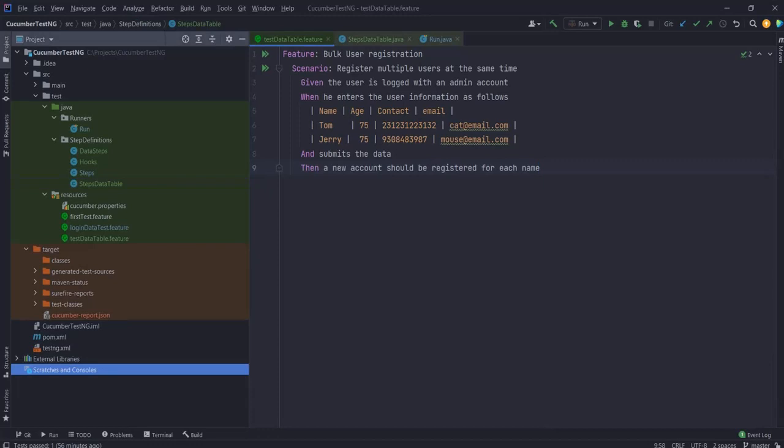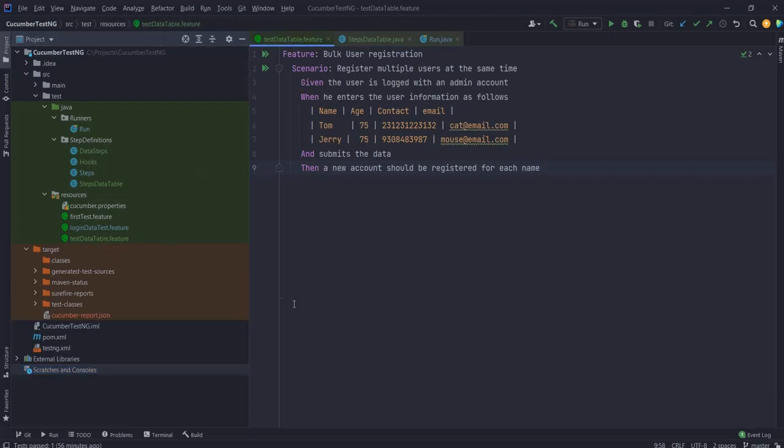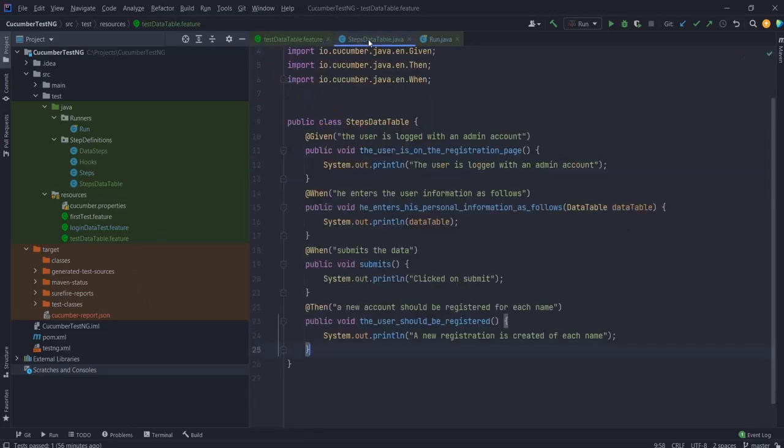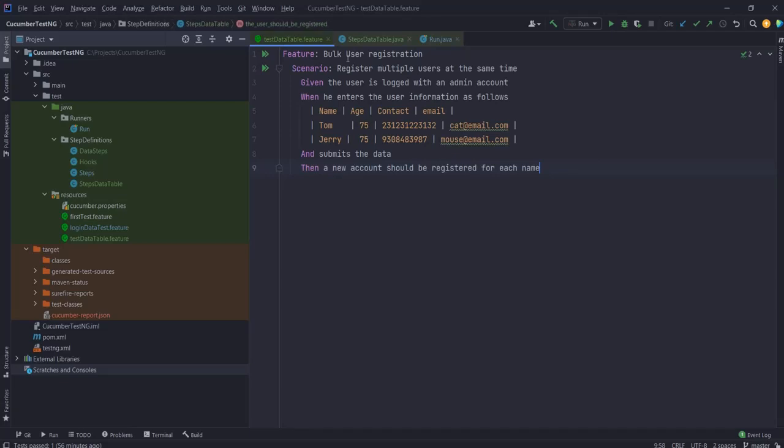I'm using the same project that I was using in my previous videos, just with few additions. So here I have added a new feature file called test data table and also I have added a new step definition file called steps data.